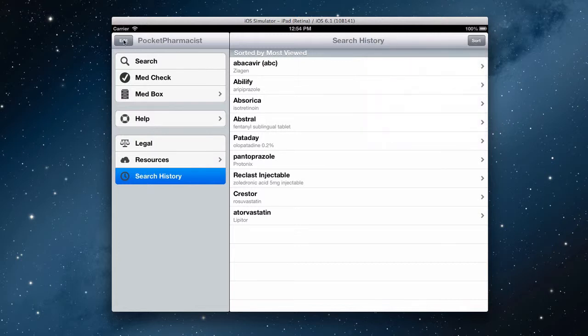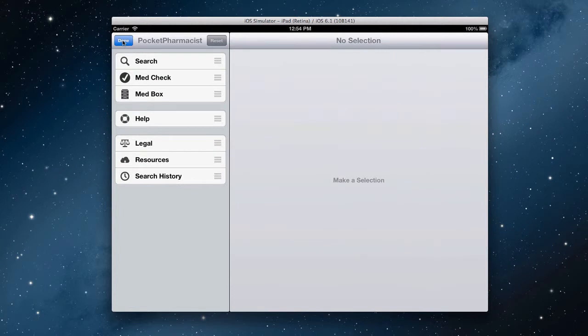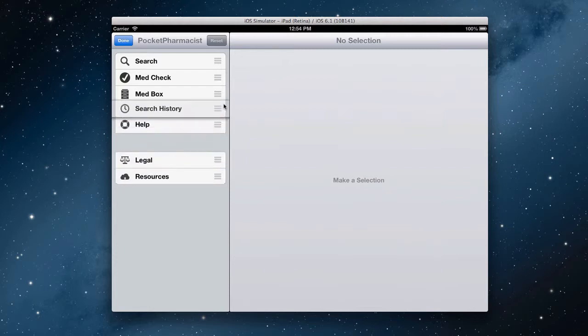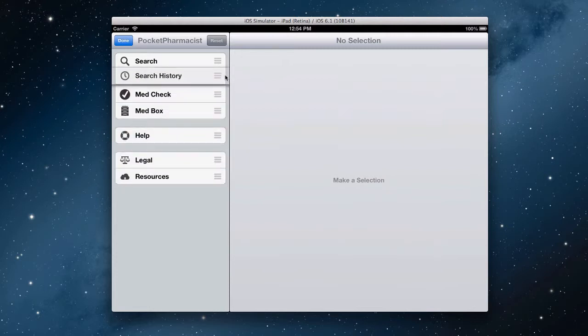I'm going to go ahead and tap this edit button on the top left, and you'll notice some reorganization controls that appear next to each section. So for example, I'd like search history to be all the way at the top, so I'll just drag it right there.